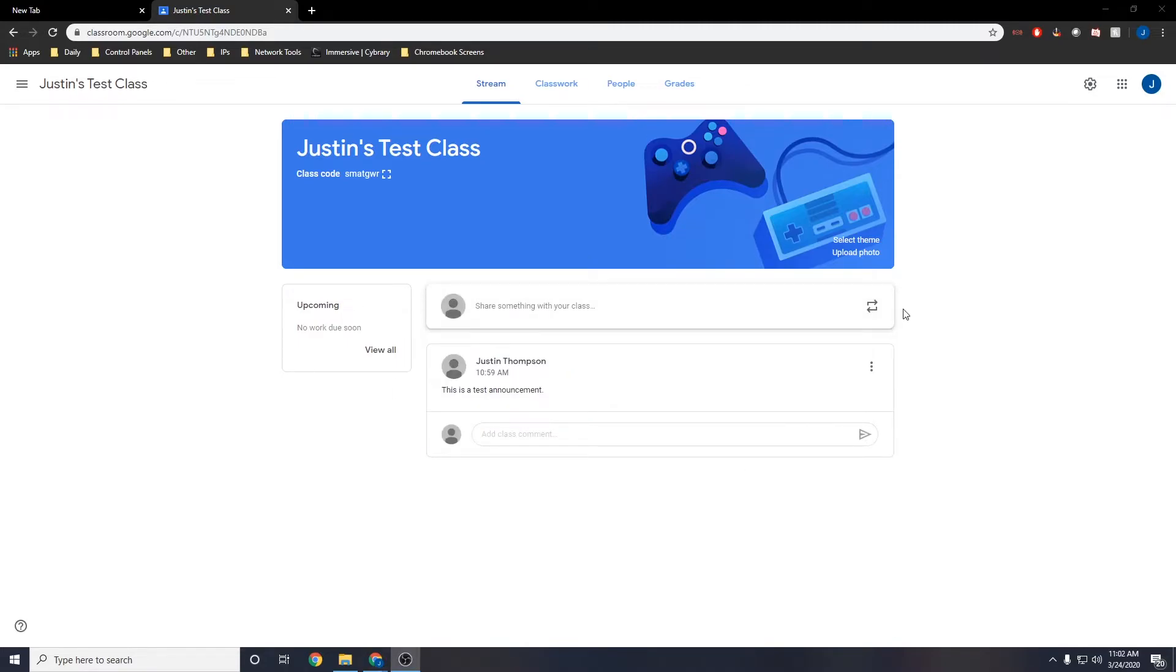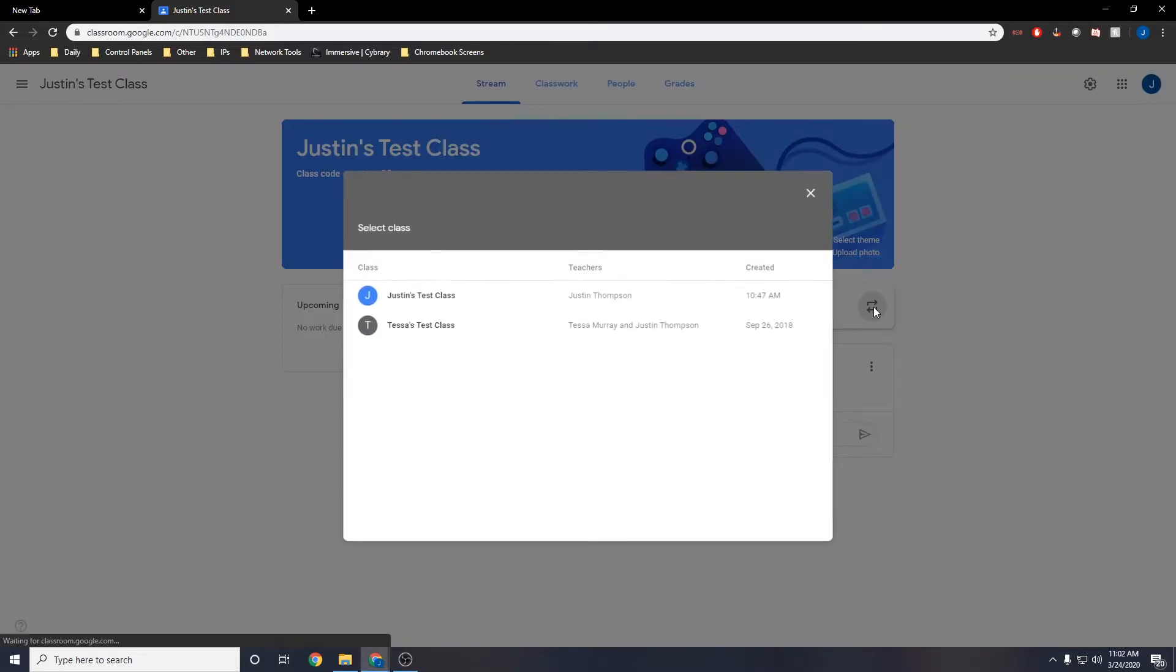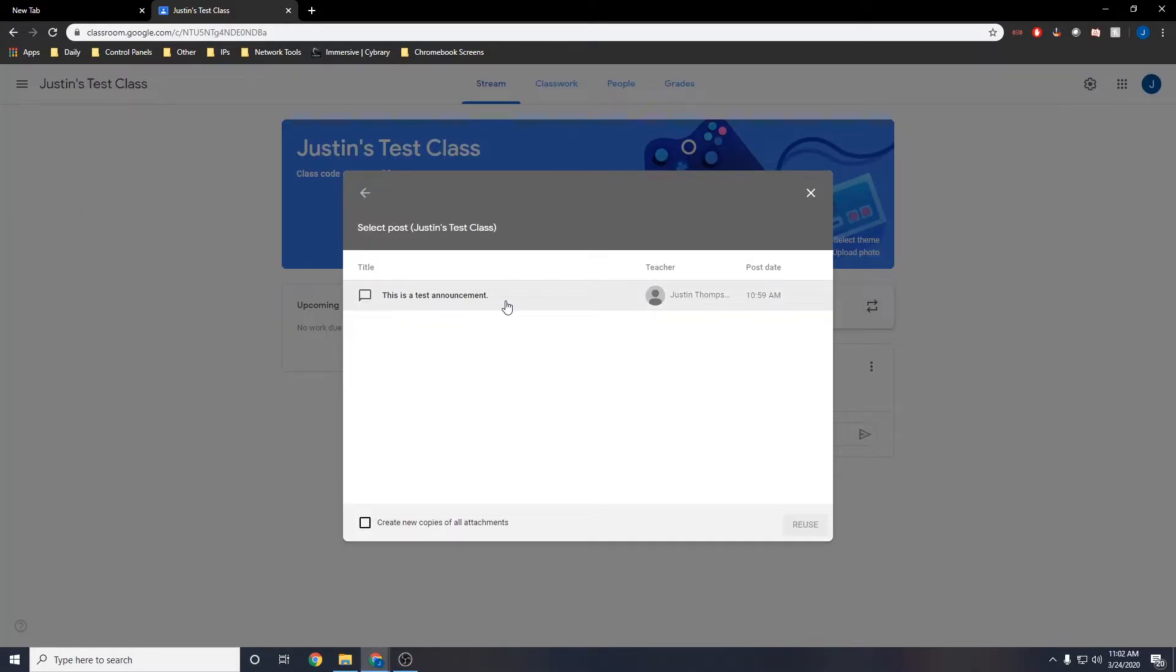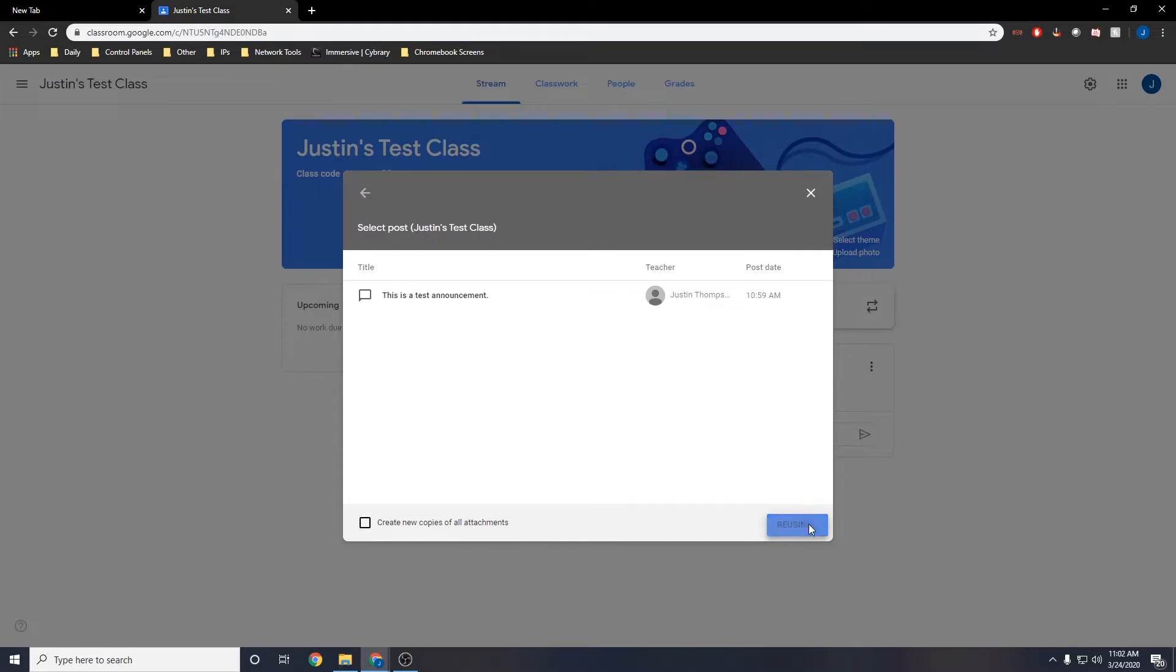You can also reuse previous announcements by pressing that refresh button on the right side and selecting the one you want to repost. When you repost it, you can also create new copies of any attachments that were there.